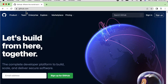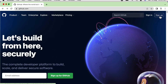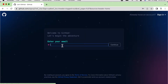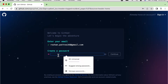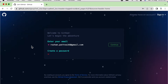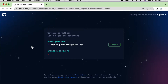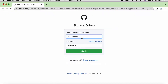First of all we need to navigate to github.com. If you don't have an account already, you can click on the Sign Up button. Here you can provide your email ID and click on Continue. On the next page you can provide a password. You will receive one confirmation email — you need to click on that link and your GitHub account will be created.